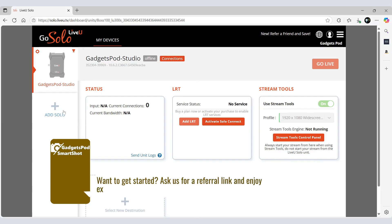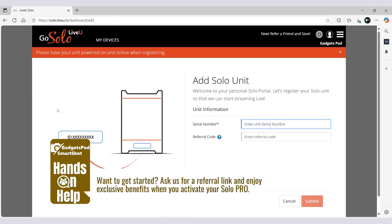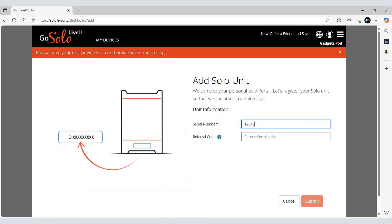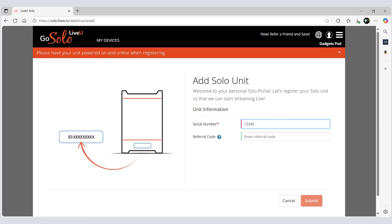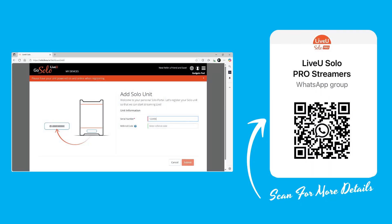Need a referral link? If you are registering a new Solo device, you can help someone else save by asking for a referral link before activating your device. It's a win-win. Join our WhatsApp group and drop a message. Someone from the community will gladly share a referral code with you.